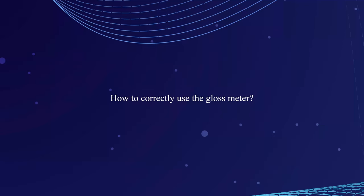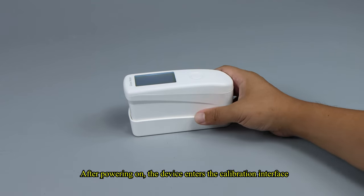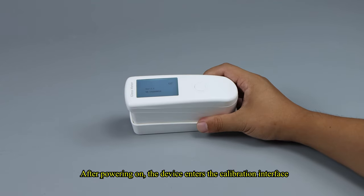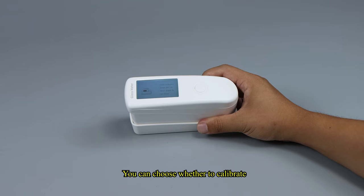How to Correctly Use the Gloss Meter. After powering on, the device enters the calibration interface. You can choose whether to calibrate.